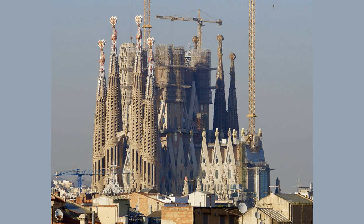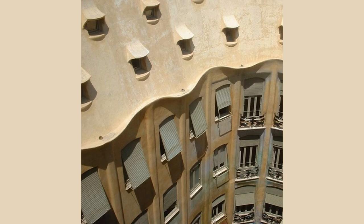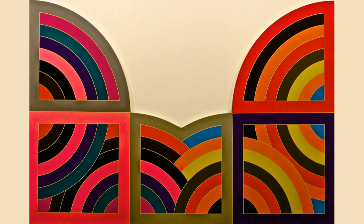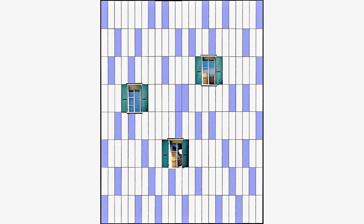One artist who has mastered the art of combining geometry and algebra is Spanish architect Antoni Gaudí. Gaudí used mathematical concepts such as hyperbolic paraboloids and ruled surfaces to create his iconic buildings, including the Sagrada Família in Barcelona. His use of geometry and algebra in his architecture has made him one of the most influential architects in history. Another artist who combined geometry and algebra is American painter Frank Stella. Stella used mathematical equations to create his minimalist paintings, which feature geometric shapes and patterns.